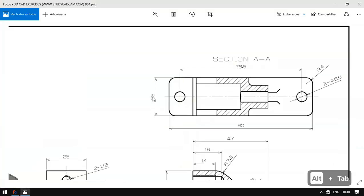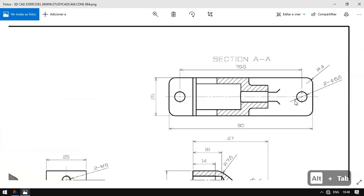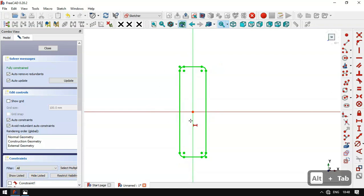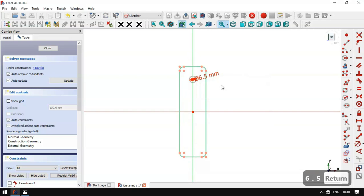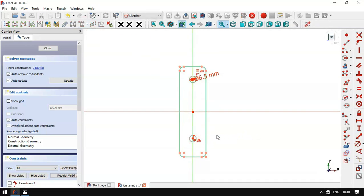The horizontal dimension is 25 millimeters. Now we'll draw two circles. First we hide the constraints by clicking this button. We select the circle tool and draw a circle, setting the diameter to 6.5 millimeters. Next we clone this circle using the mirror tool, clicking this vertical line. Then we select the merge constraint and set these two center points merged to the origin point.